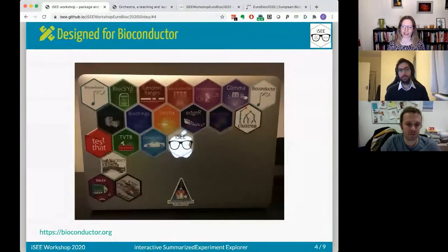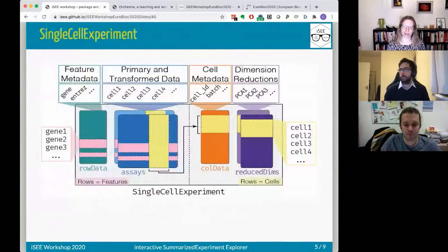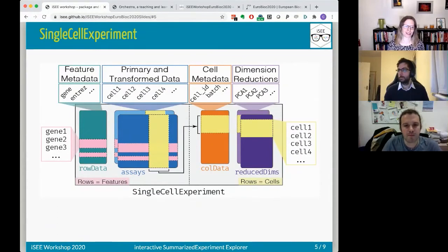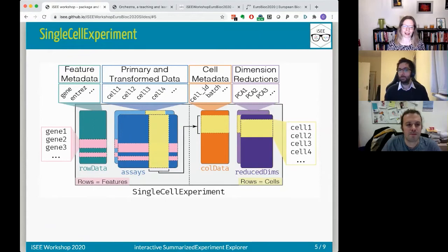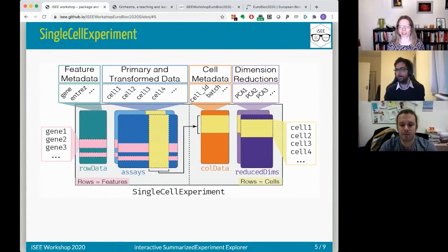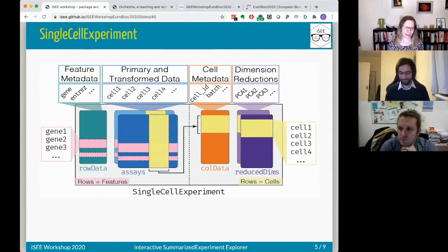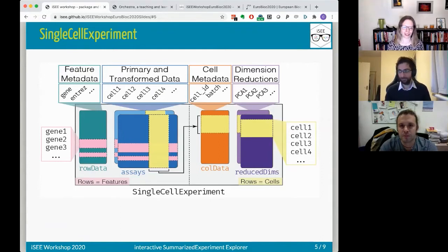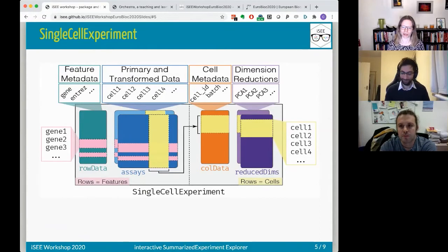iSEE is in Bioconductor and is designed really for Bioconductor. The name stands for Interactive SummarizedExperiment Explorer, which says already what it's doing — it's an interactive exploratory tool for SummarizedExperiment objects. It works on SummarizedExperiment objects but also on any objects that extend or inherit from SummarizedExperiment, like the SingleCellExperiment, DESeq2 datasets, or TreeSummarizedExperiment.